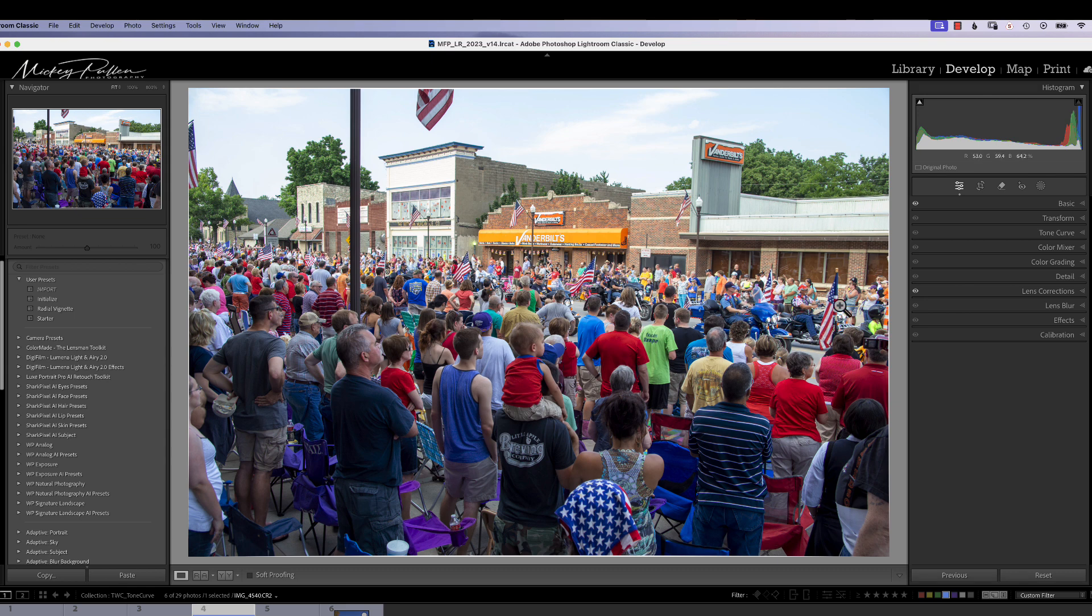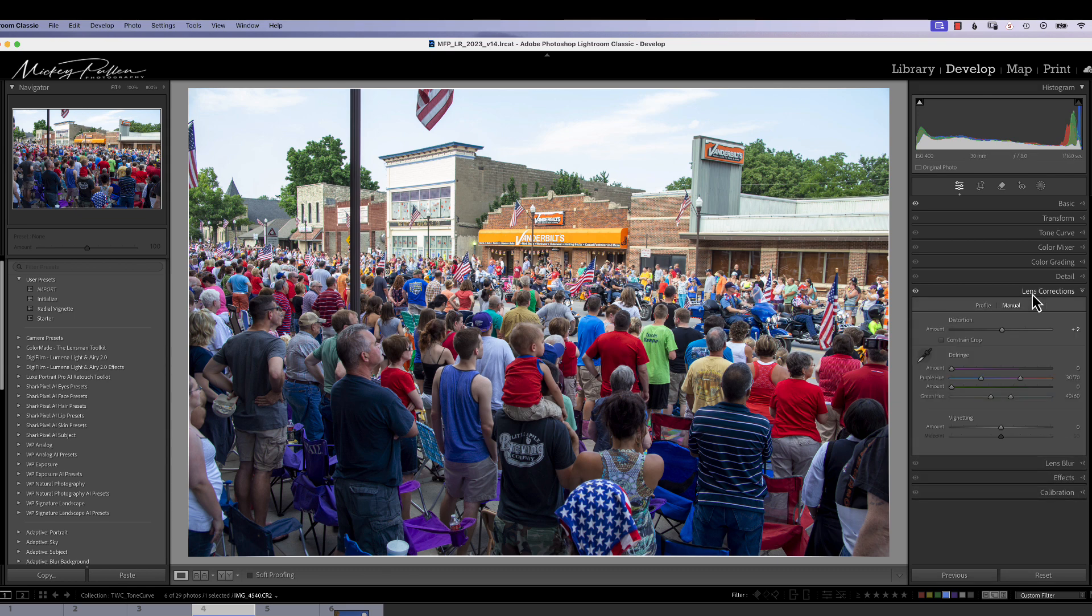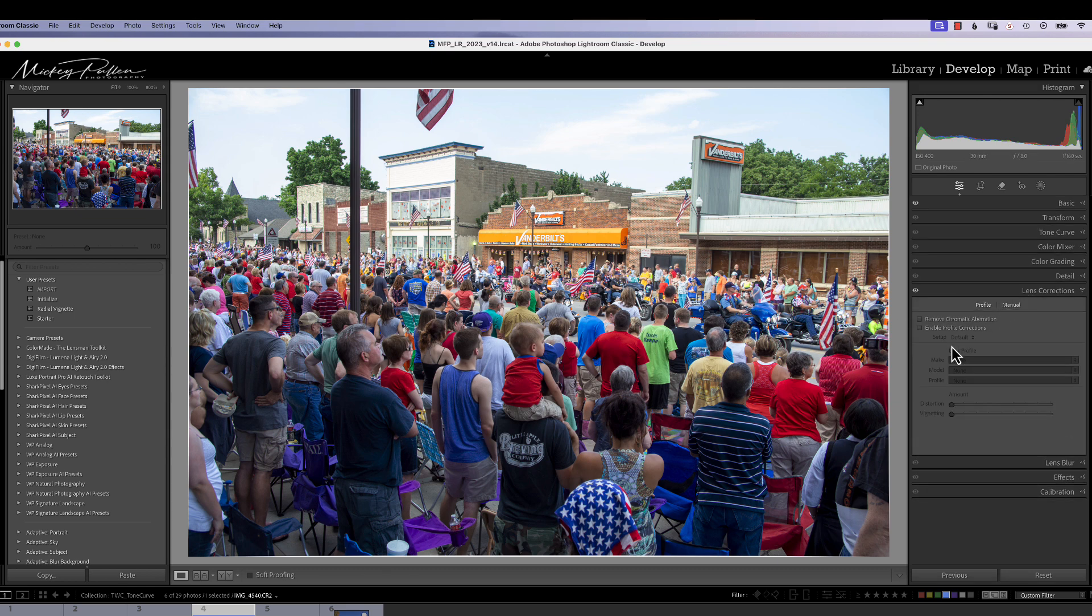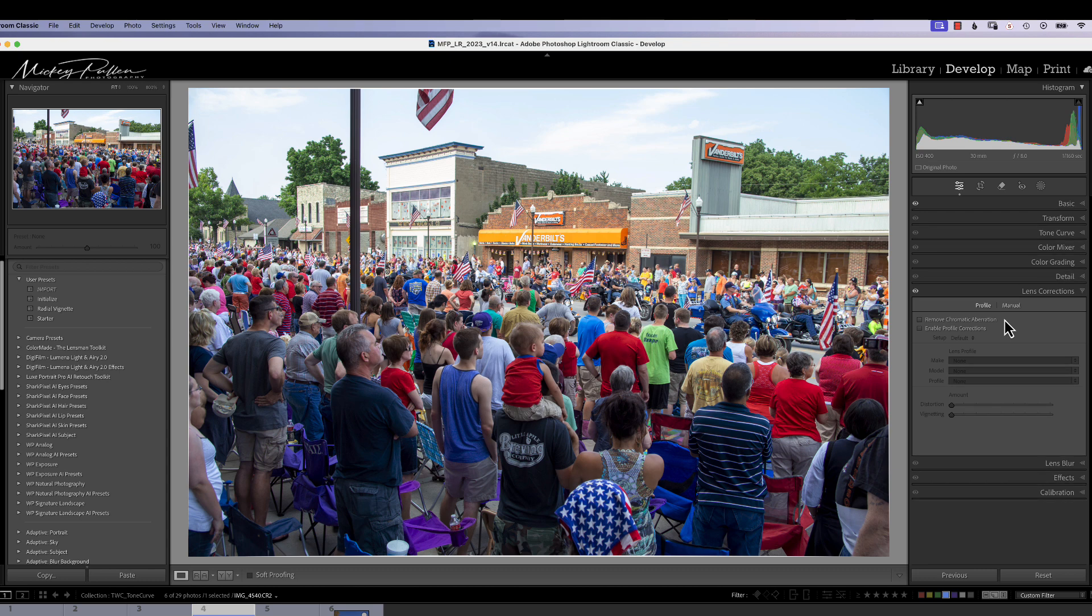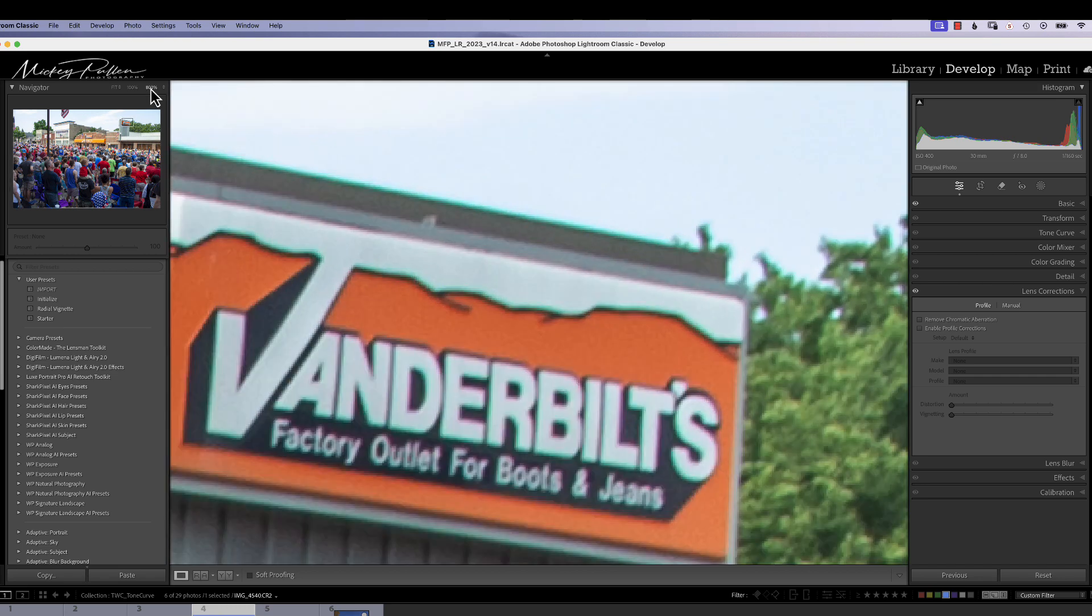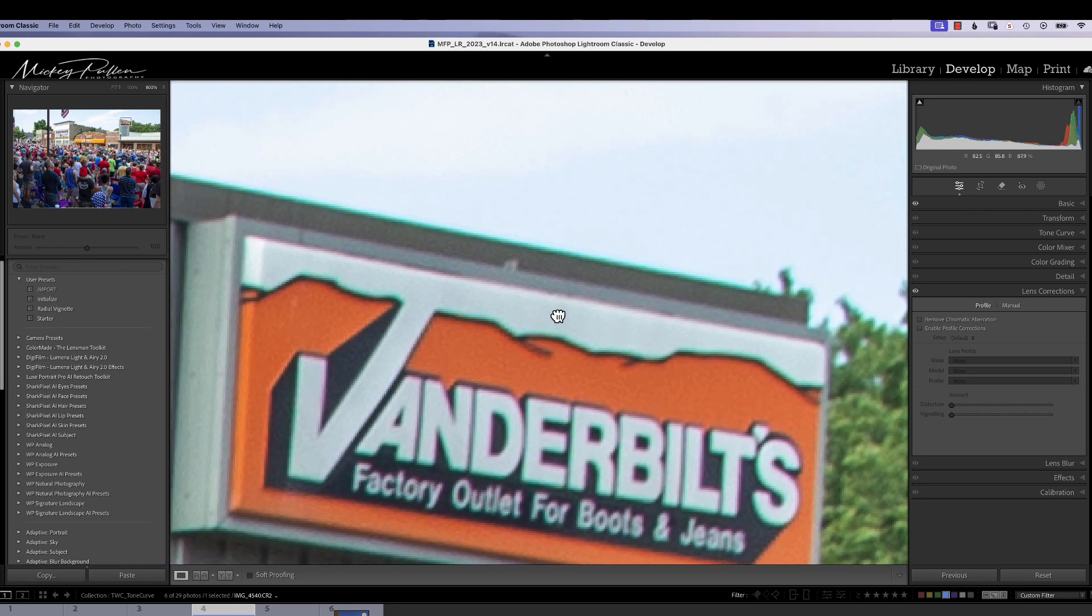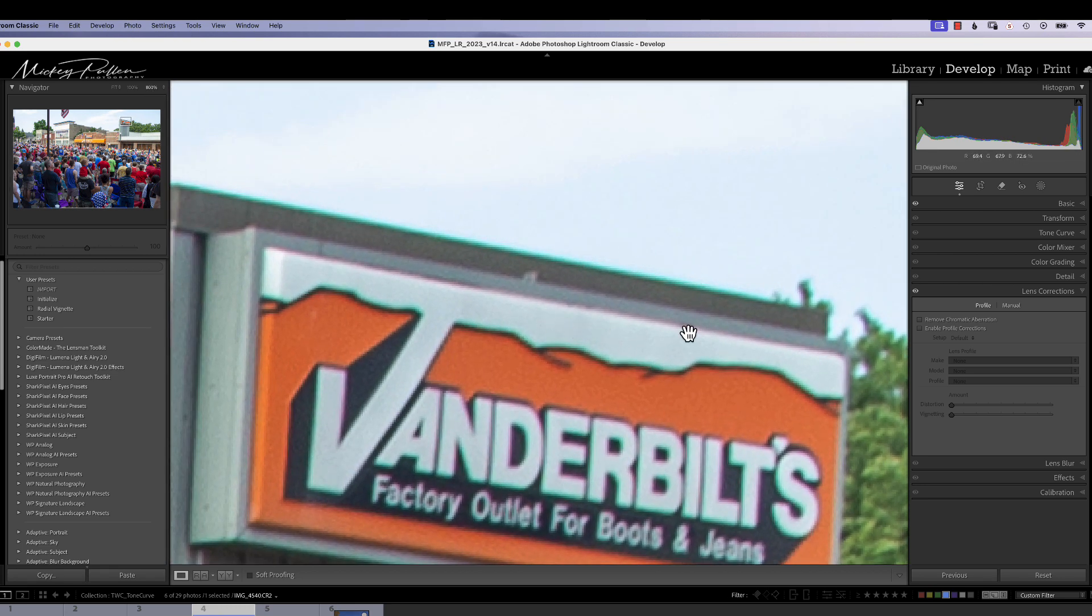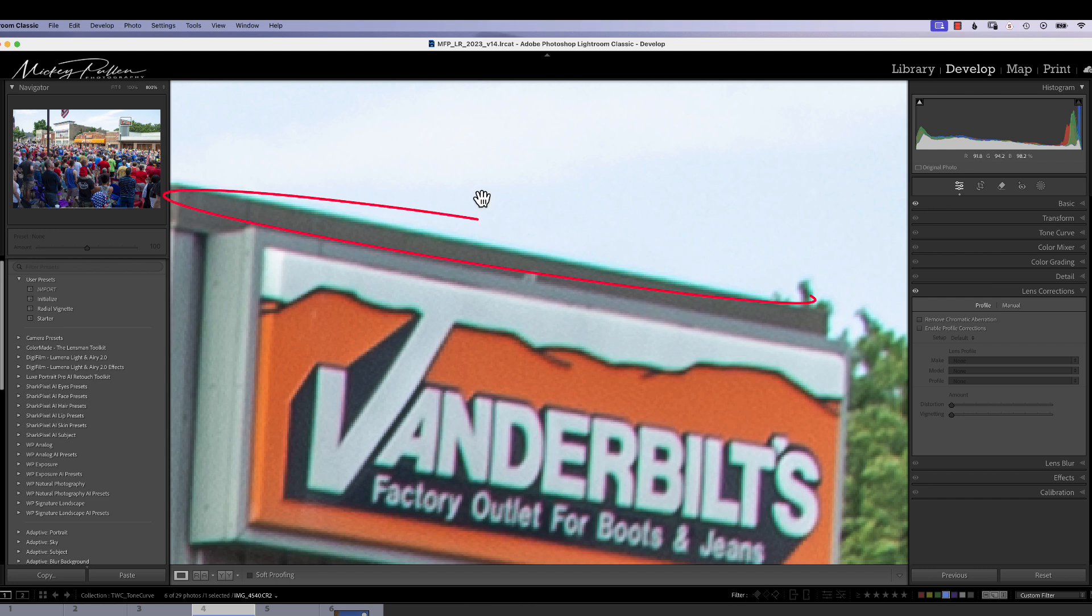All right, let's look at Lens Correction. When we start Lens Correction, the first thing that we're going to really deal with is remove chromatic aberration, and chromatic aberration is a misalignment of colors, whether it's red-green, red-blue, but there is a misalignment which puts a tinge, or a green or red tinge, around an area of high contrast.